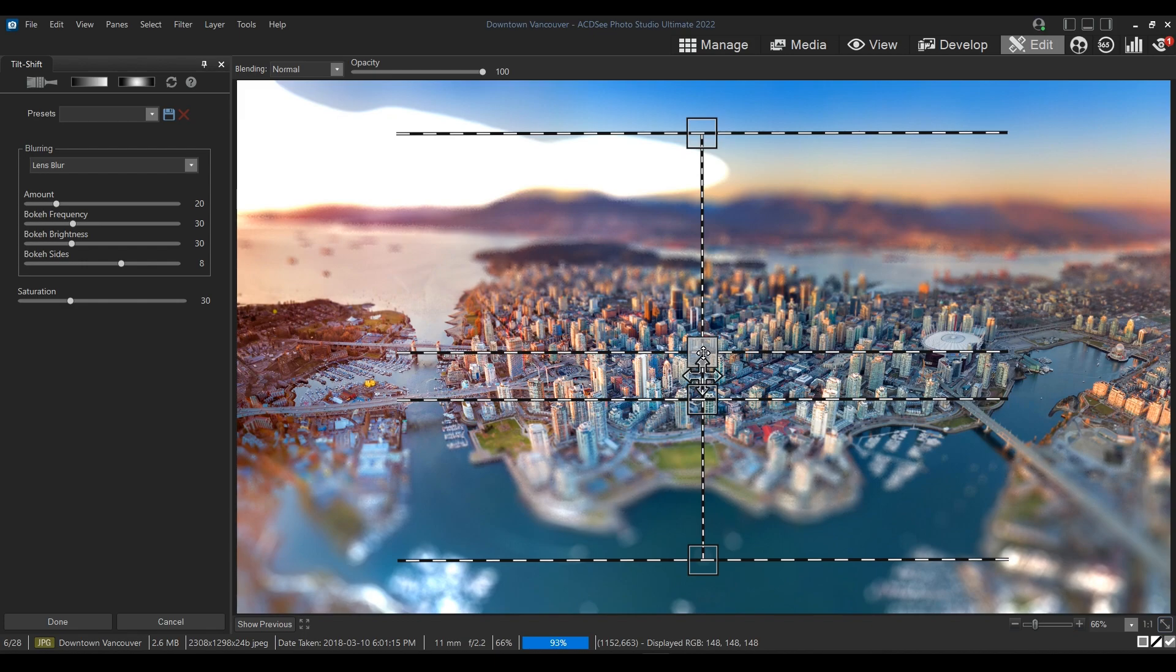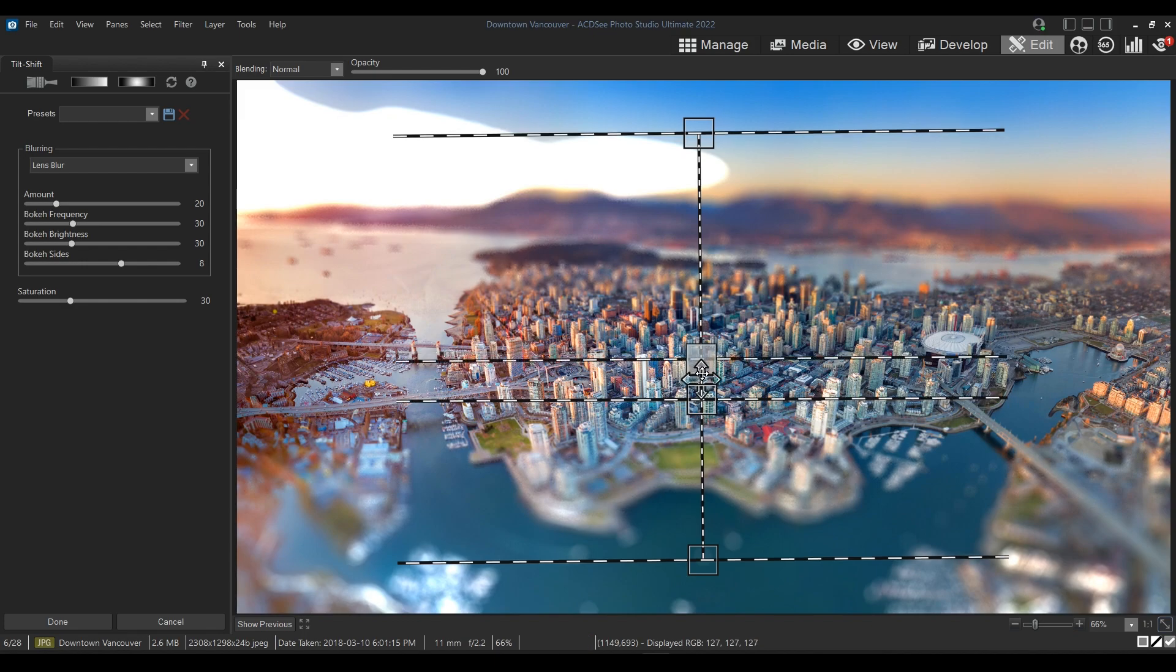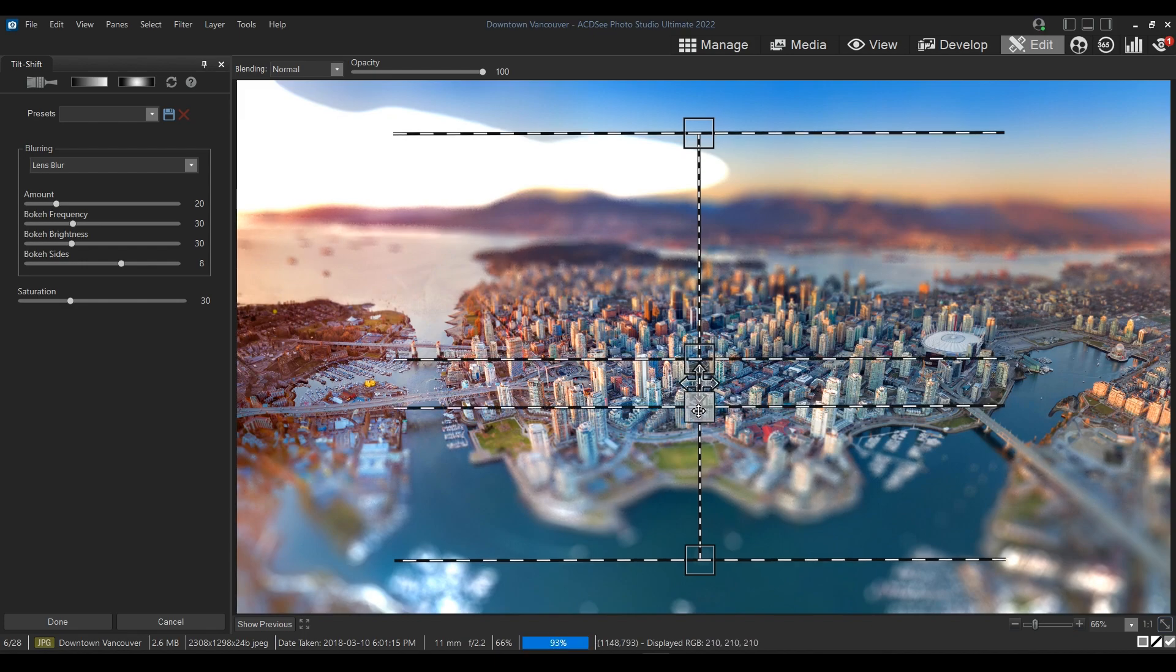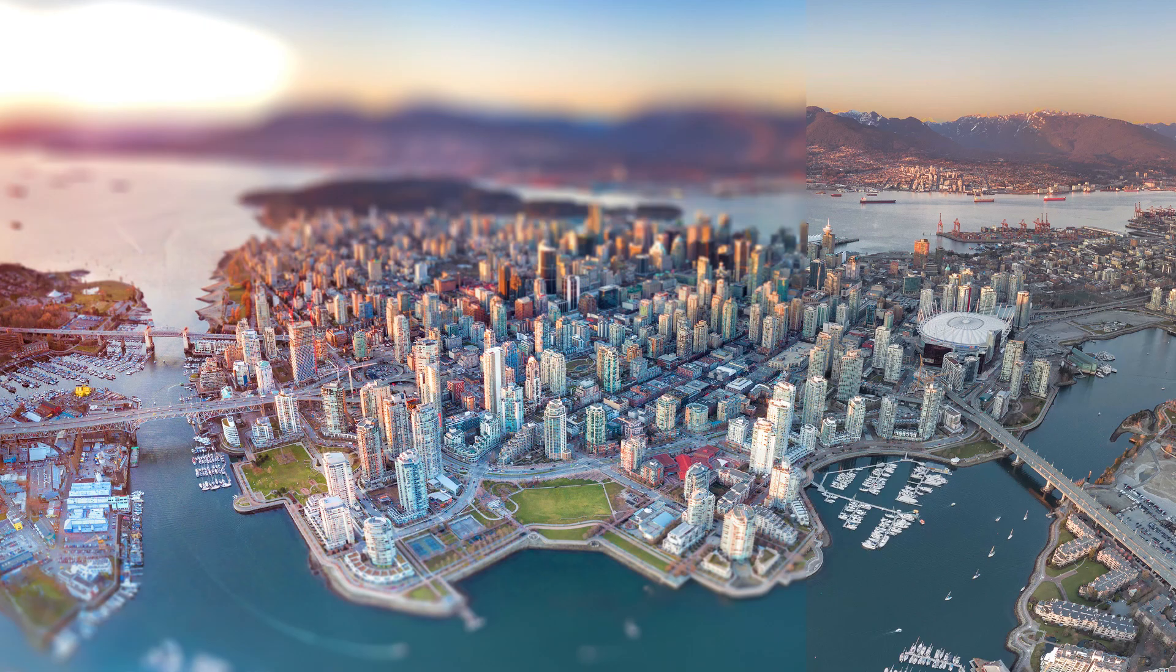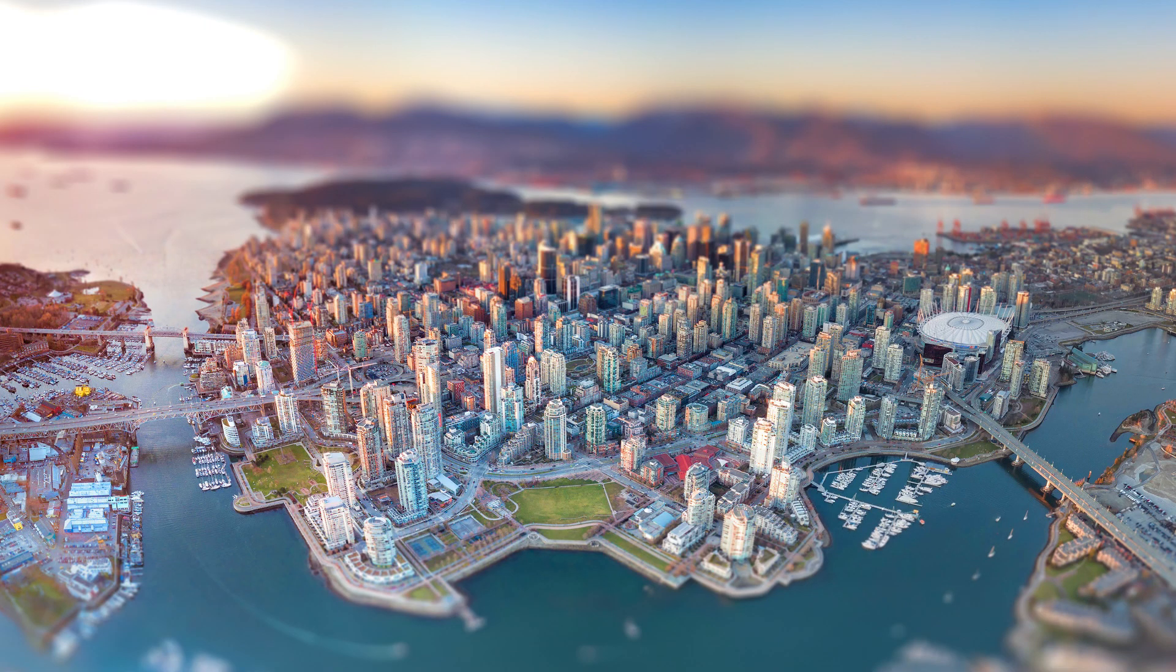This will trick our eye to make us think that what we're actually looking at is a very small version of, in this case, downtown Vancouver.